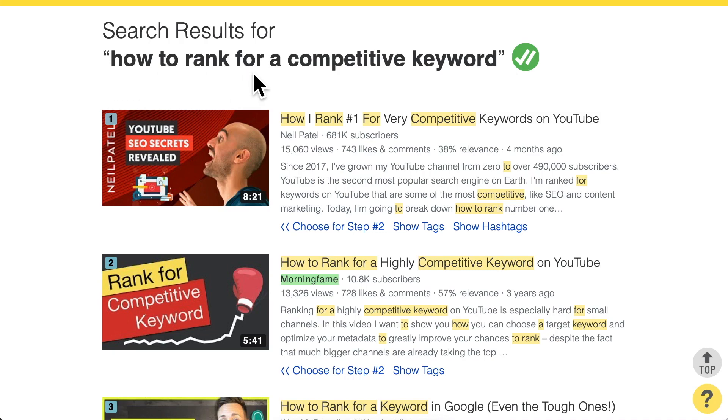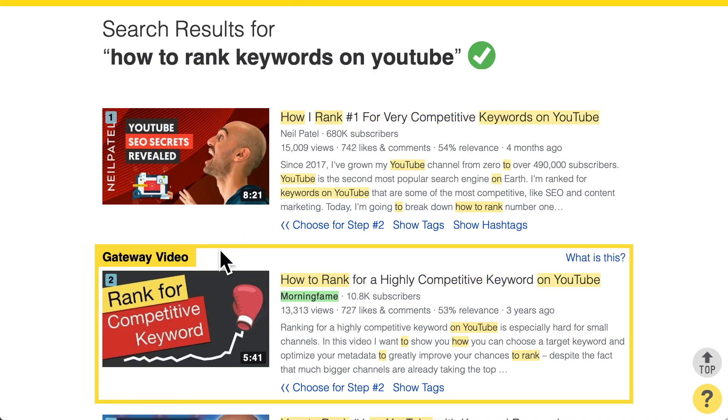The goal is to get the relevance as high as possible, but it always depends on which search term the viewer types into the search bar. For example, when we typed in 'how to rank for a competitive keyword,' my video appears in spot number two with 57% relevance — that is the relevance for that search term. When we look at the previous search term, same video, same metadata, the relevance was lower at 53%. Understand that relevance is always attached to the specific search term you want to optimize for.